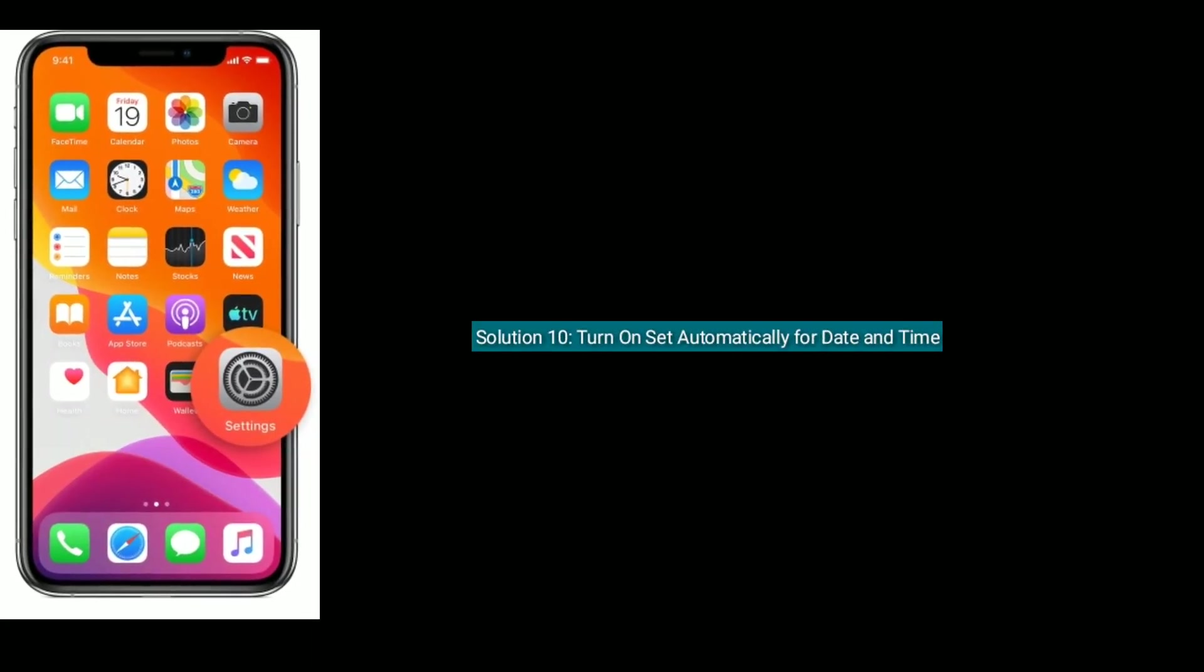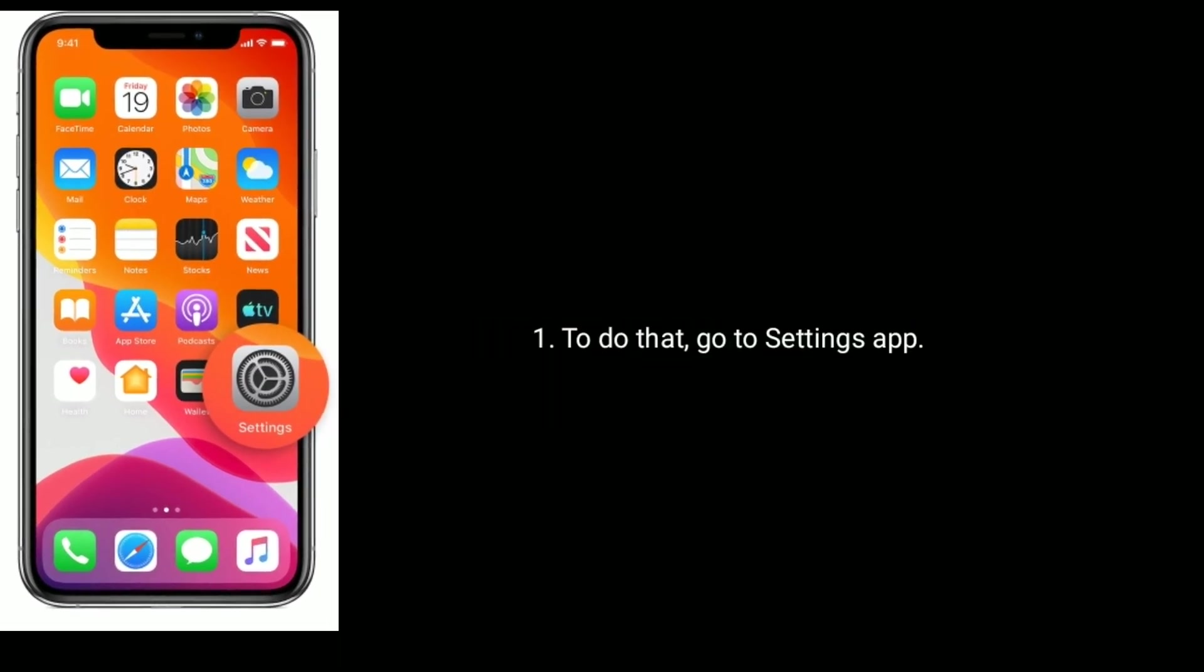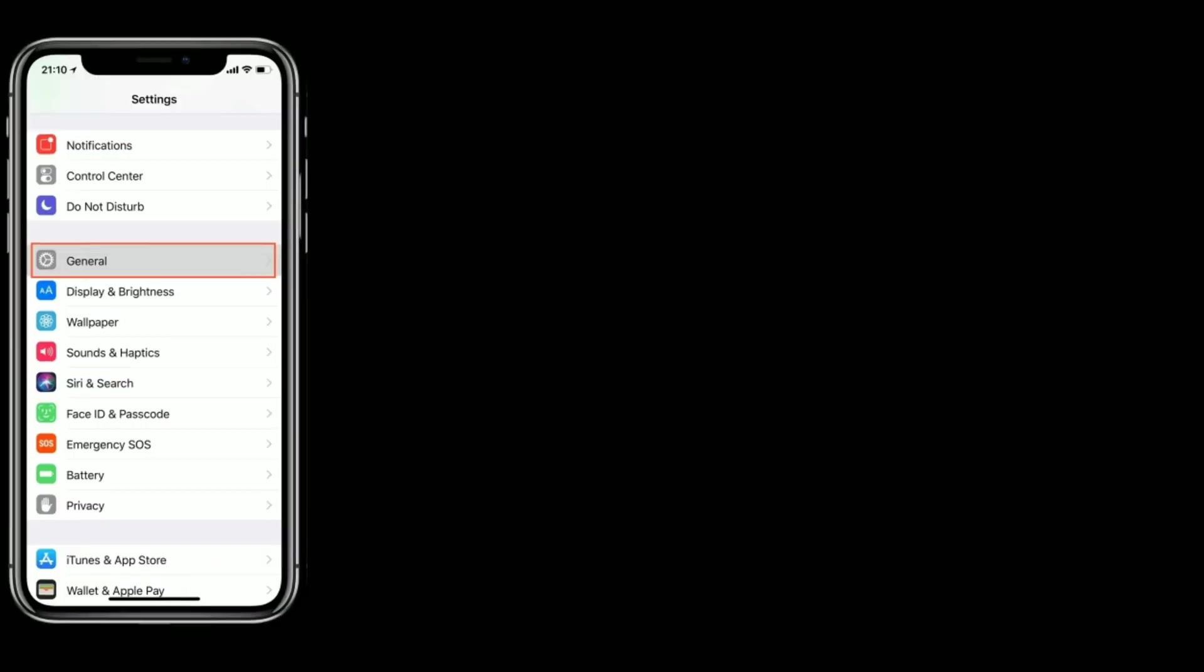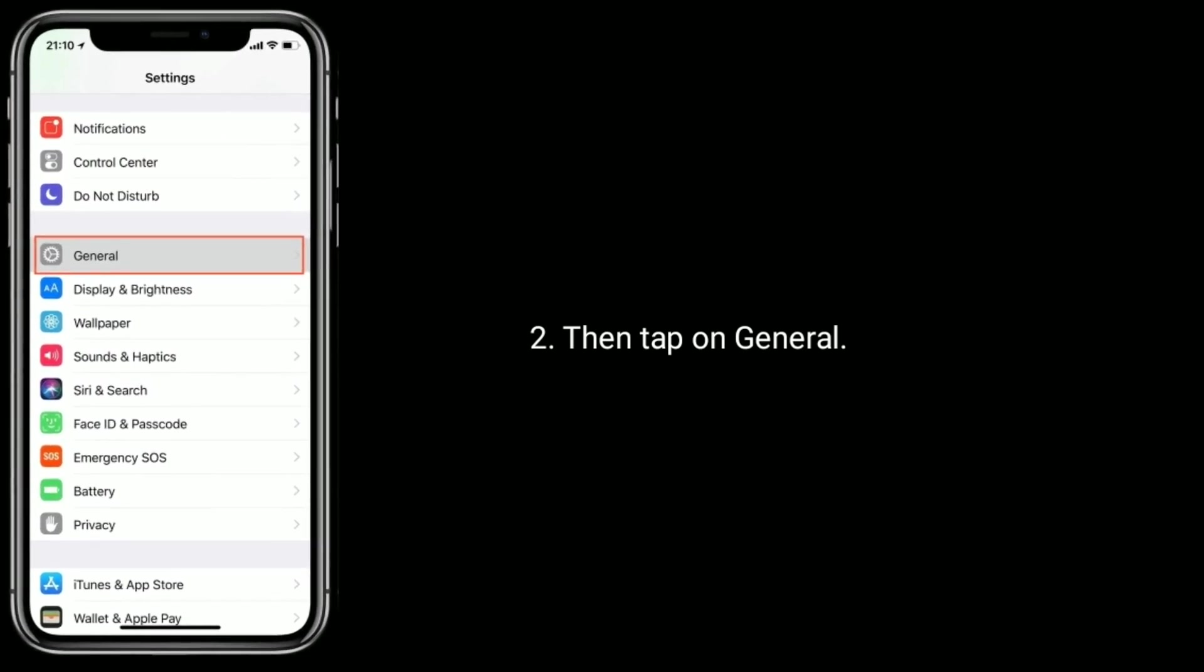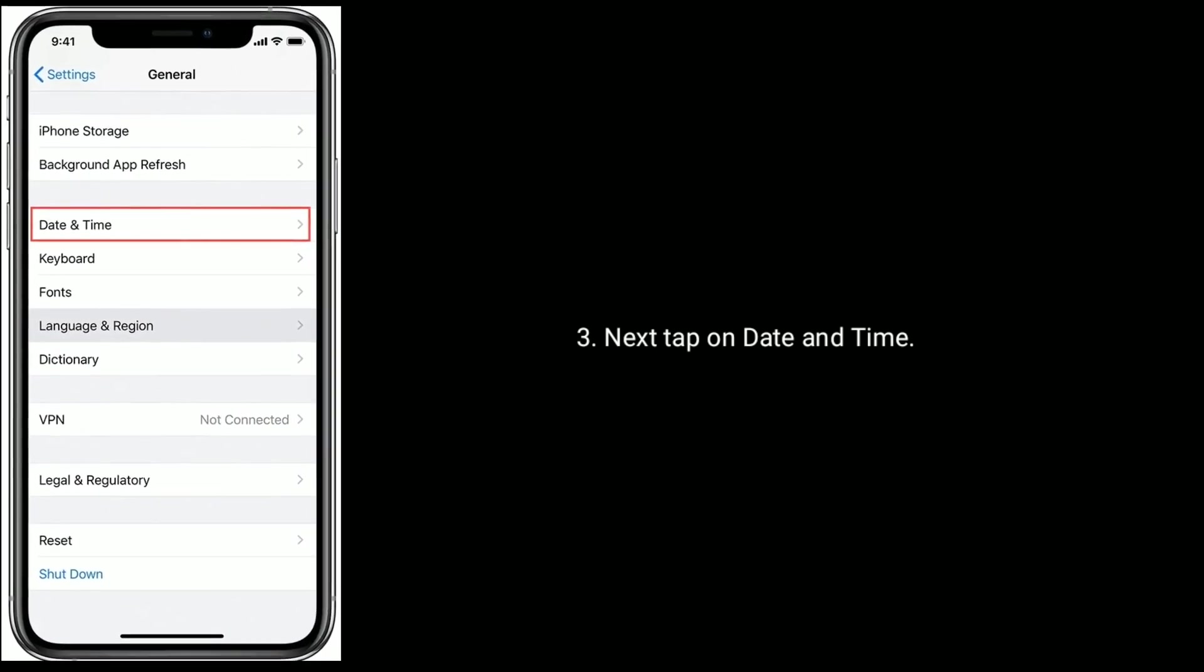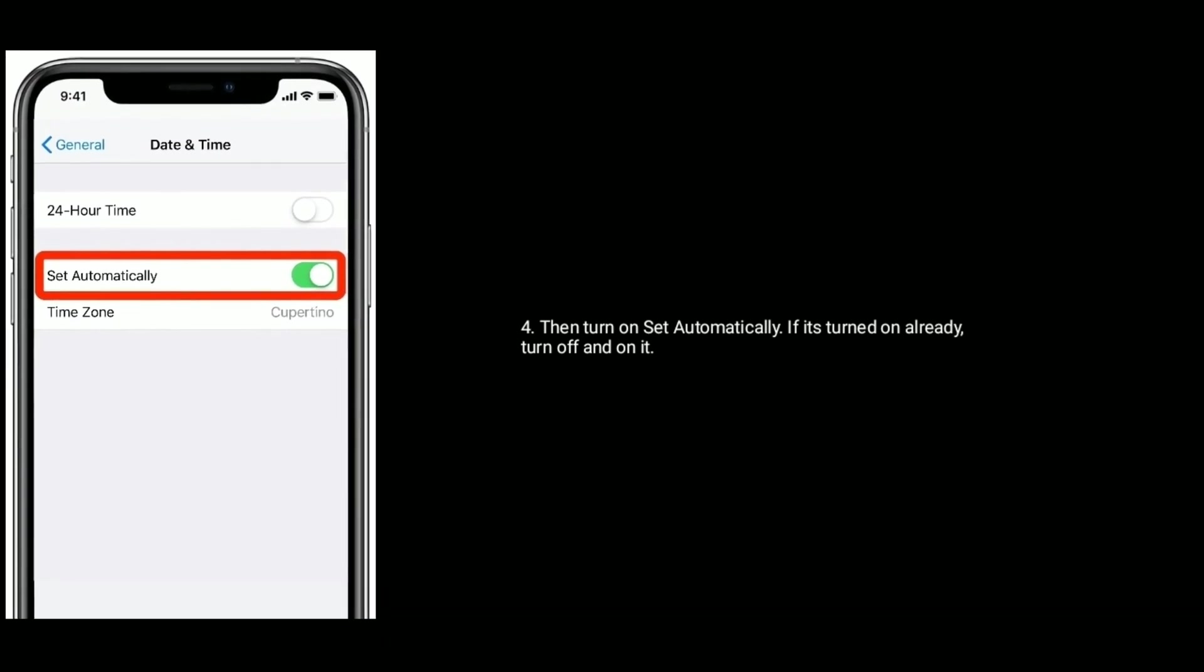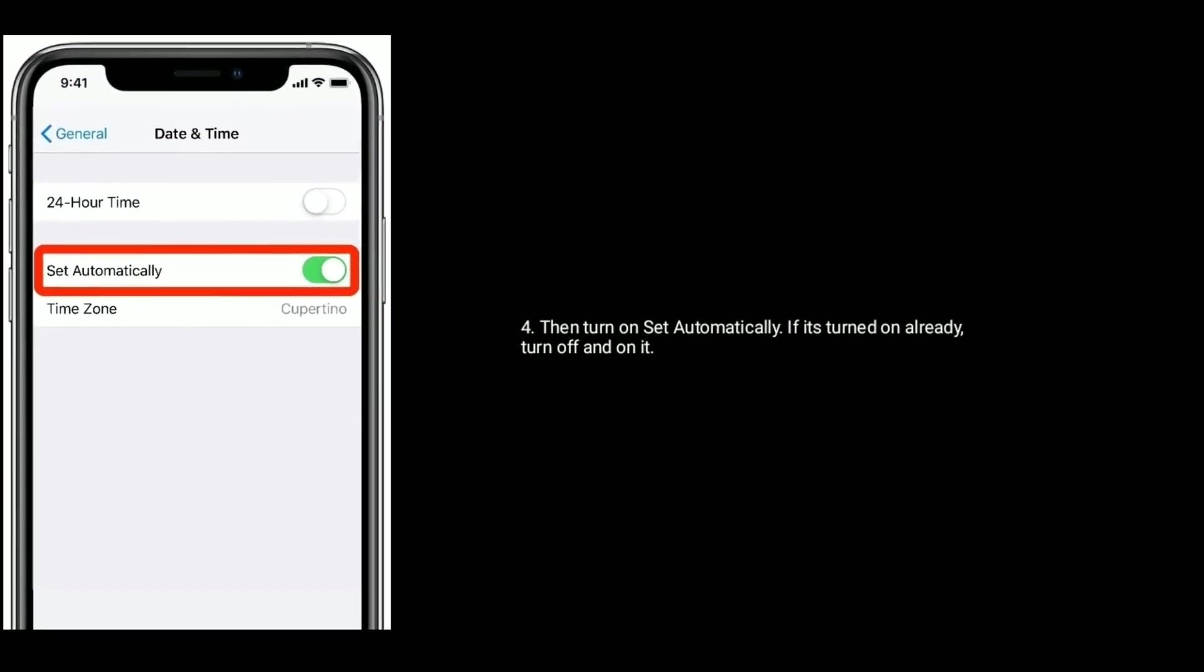Then turn on set automatically for date and time. To do that, go to settings app. Then tap on general. Next tap on date and time. Then turn on set automatically. If it's turned on already, turn off and on it.